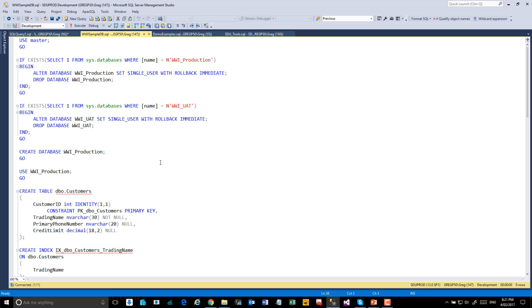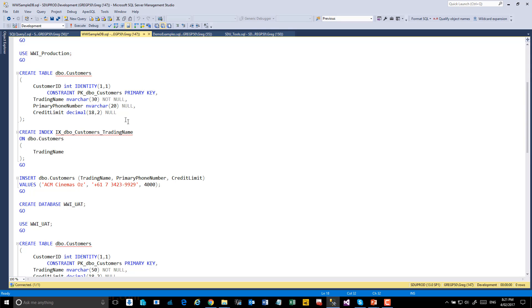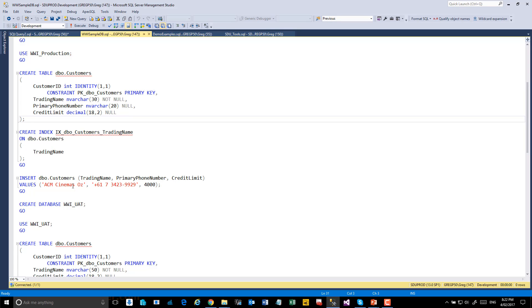For this example, I've created two databases, a WWI production database and a WWI UAT database. I've then created a customers table with an ID, a trading name, primary phone number and credit limit. I also created an index on the table and then inserted a row.